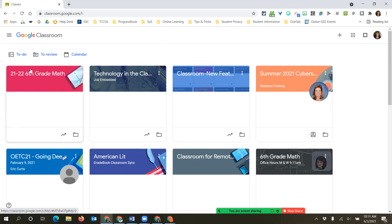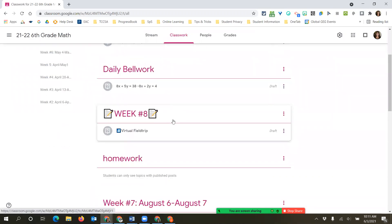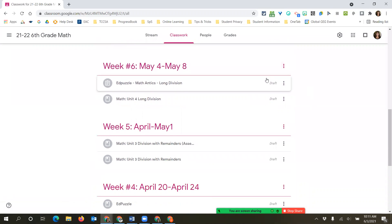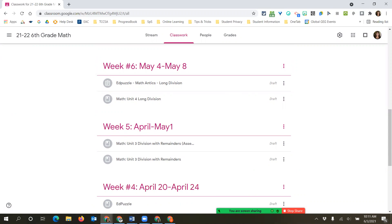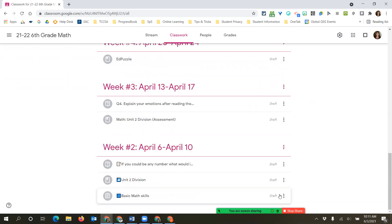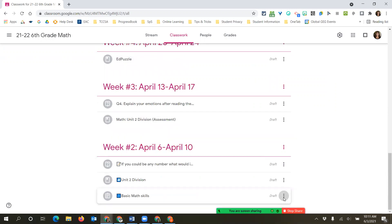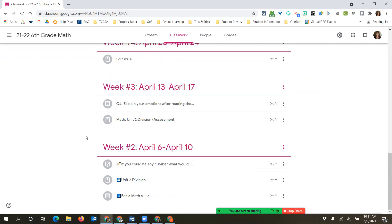The copy is now created. The stream is nice and clean, and the classwork is there - but notice how it's all grayed out. That means all of the assignments that came over have come over as draft, which means students can't see these yet. So even though I have weeks two, three, four, and five, students aren't going to see anything because everything's in draft mode. When you're ready to release them, click the three dots, click edit, add your due date, and once you publish it, students will be able to see it.